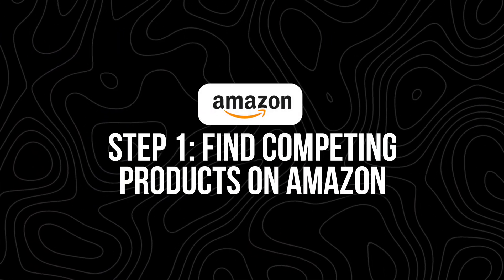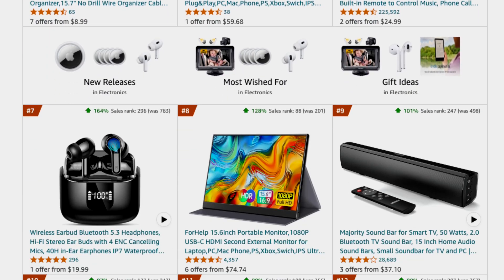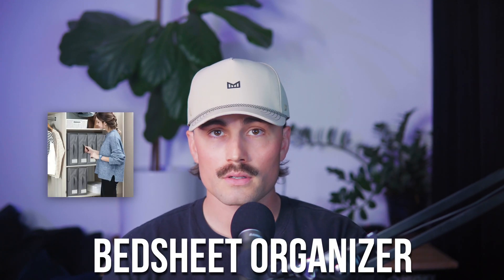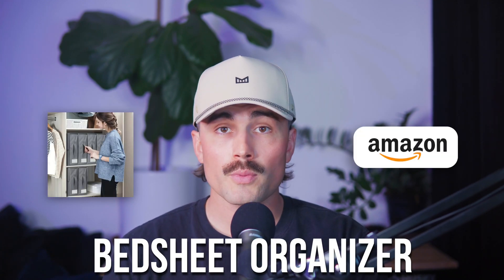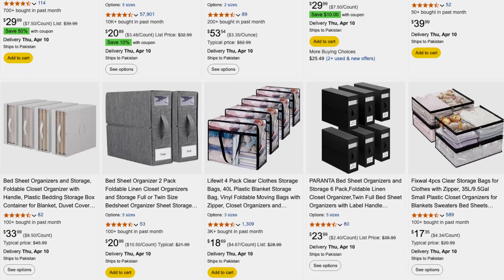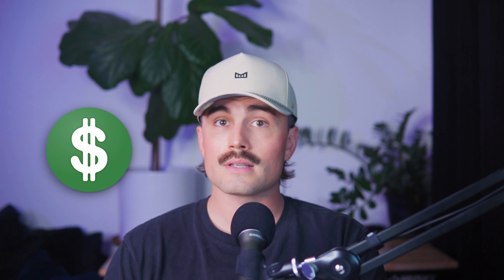Step one: find competing products on Amazon. First things first, we need a starting point. Head over to amazon.com and search for a product similar to what you're selling. Let's say you're selling a bedsheet organizer — type that into the Amazon search bar and hit enter. Then look at the first page of search results. You're looking for the top listings ranking organically, so not the ones that say sponsored. Click into five to ten listings that look similar to your product. It helps if they have a good number of reviews and low bestseller ranks, since a lower rank usually means more sales.